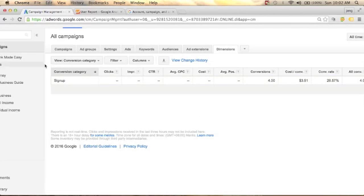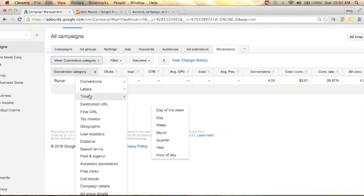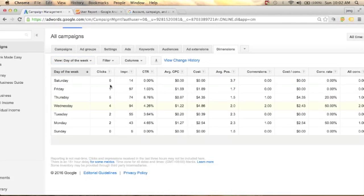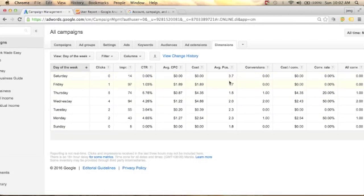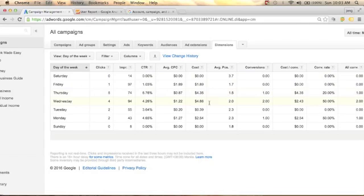You can also click the Time option and select Day of the Week to see impressions broken down by day. Your lowest impressions are on Sunday and Saturday. Watch your average positioning — if you have an average position of 2 or above that is better. You can see one conversion happened on Thursday, two on Wednesday, and one on Monday.